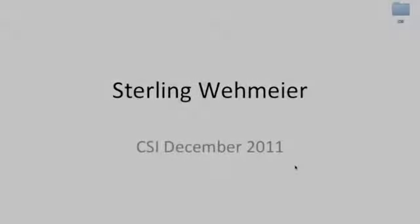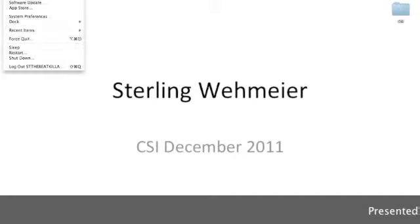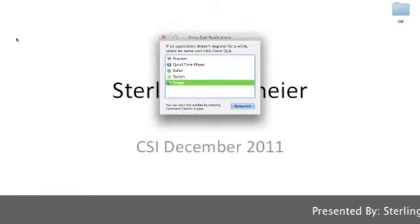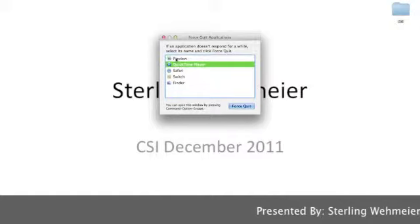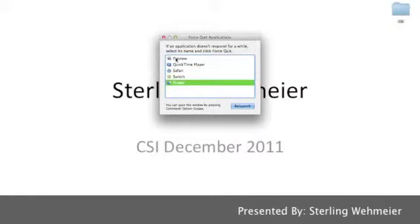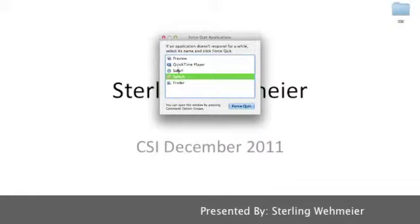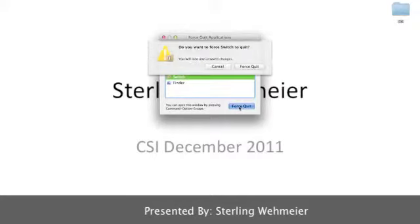How to force quit? If an application isn't responding, simply go to the top and choose Force Quit. A window will open up with all the applications that are currently running. Find the application that you wish to close and simply click Force Quit.